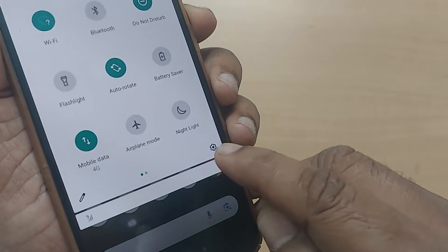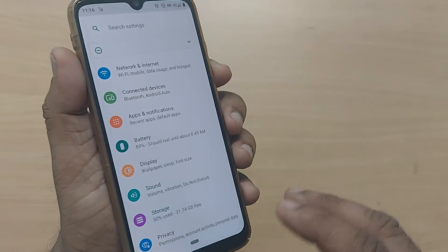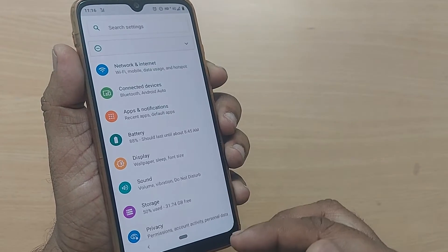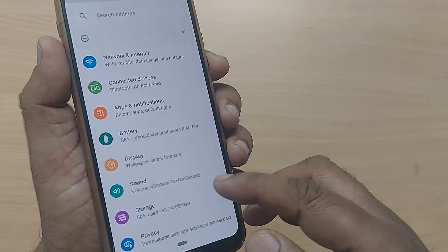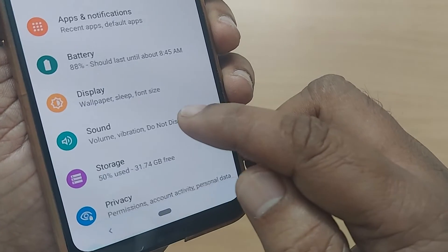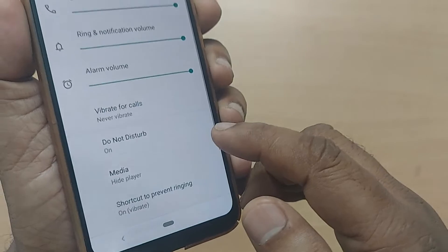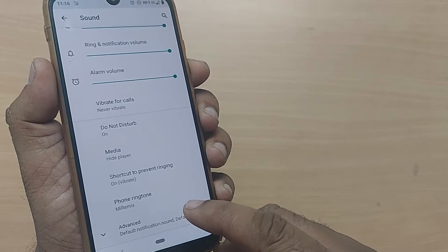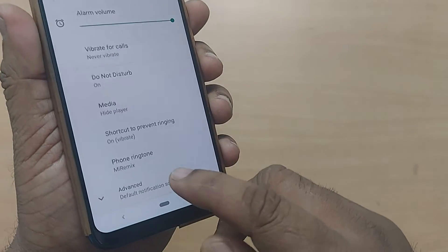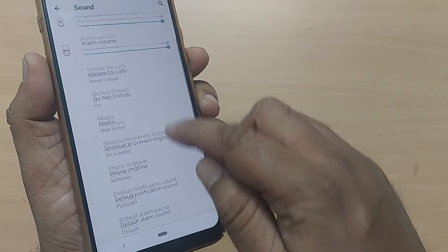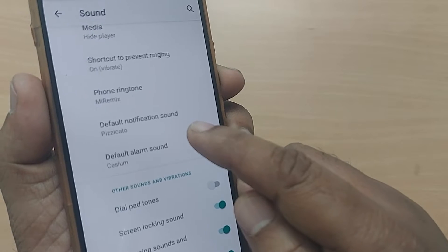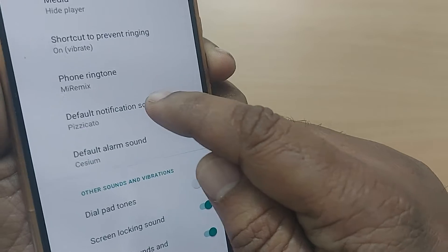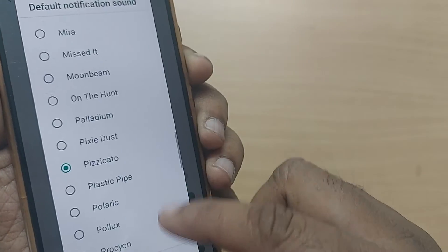Get into Settings to change the default notification sound. After getting into Settings, a menu will display many things. You have to get into the Sound option — just tap it. Under the Sound option, there will be many options where you have to get into Advanced. The default notification sound is clearly written there — just tap it.